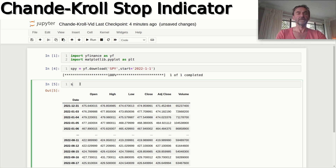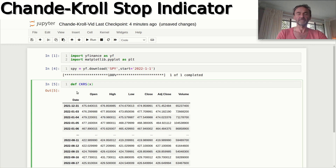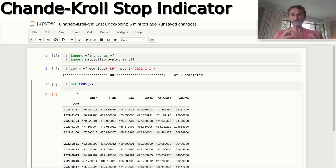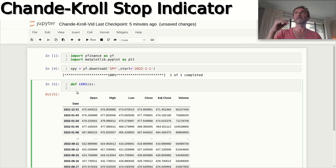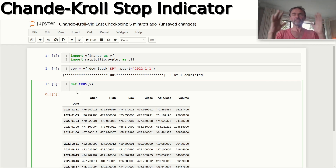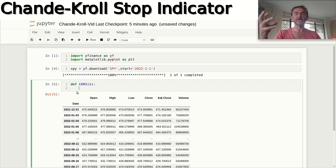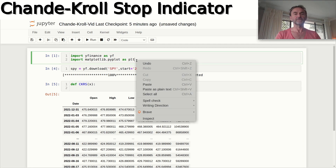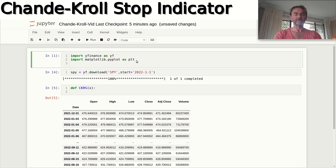Now let's create a function that builds our Chandelier indicator. I'll call it CKRS — Chandelier Stop — and use x as the input value to keep it short. The Chandelier Stop has two lines: one for short stops and one for long stops. The way it works is we look at the maximum or minimum of a certain time period and then add or subtract the Average True Range. This creates a stop value, and when that value is breached, the strategy stops out. For this I also need the ta-lib package.